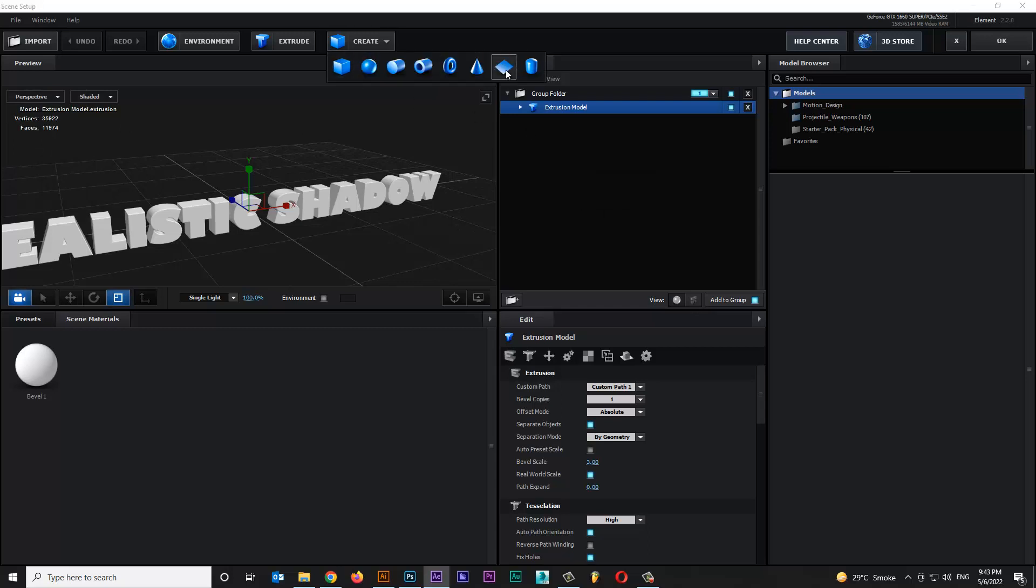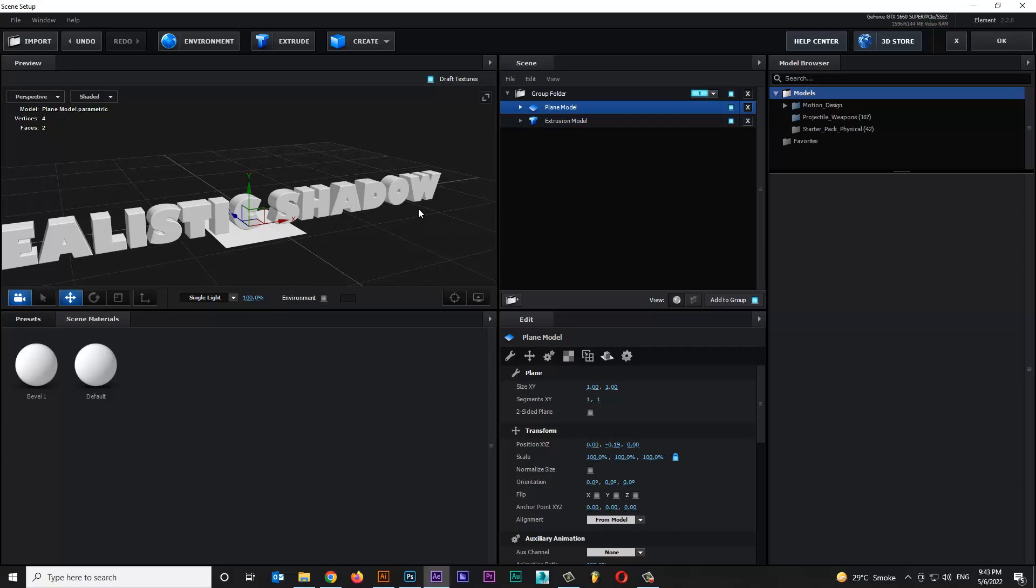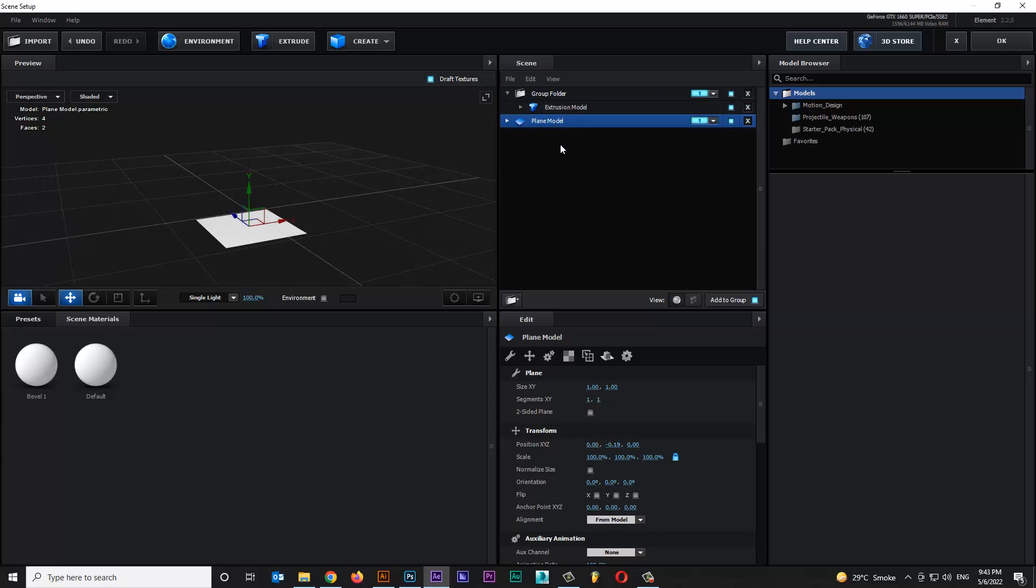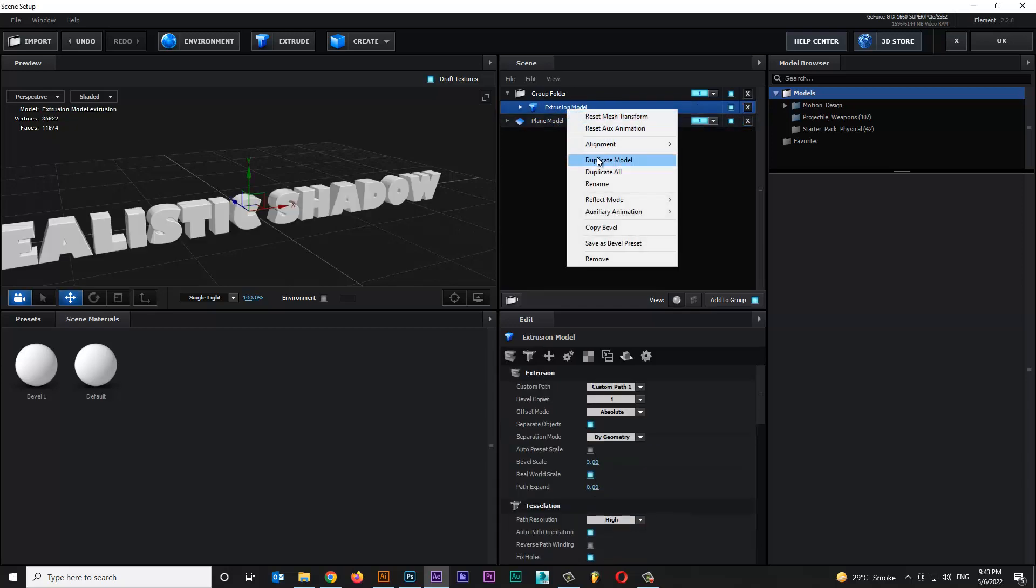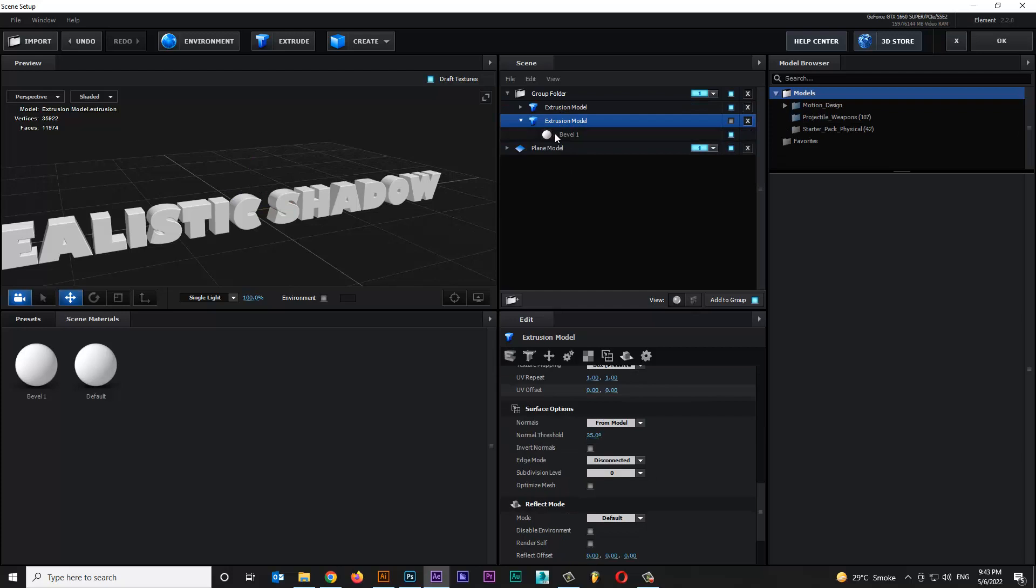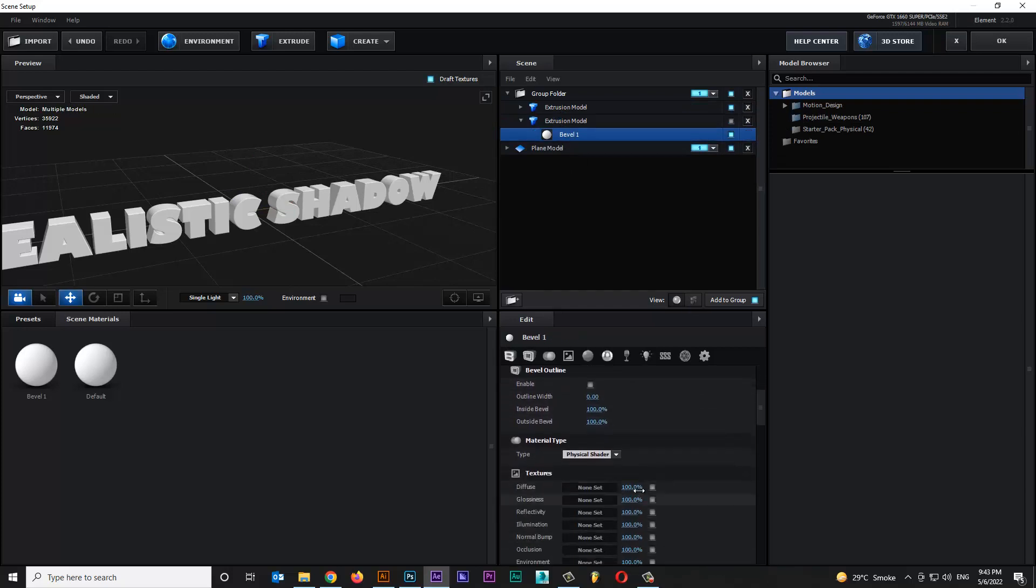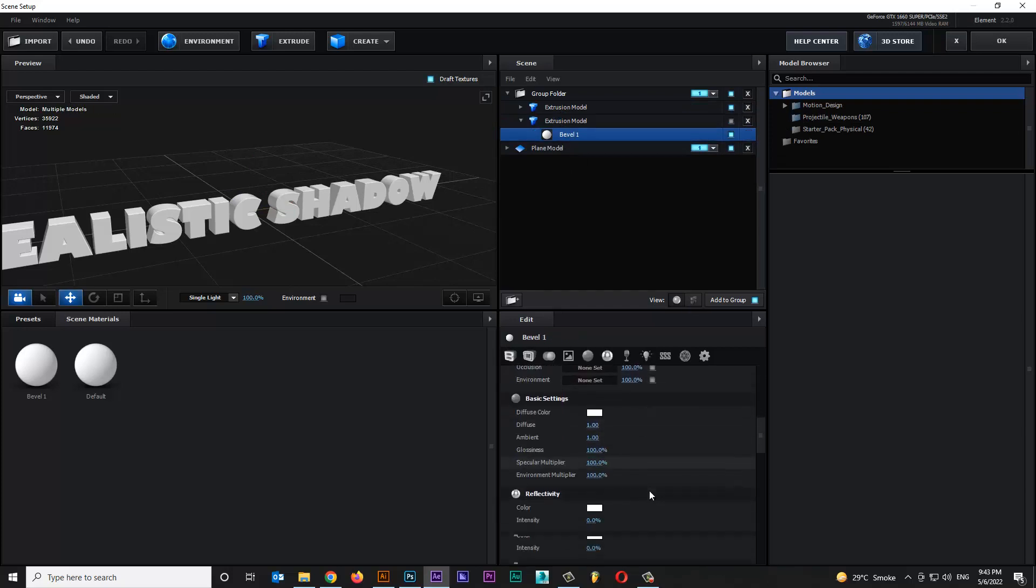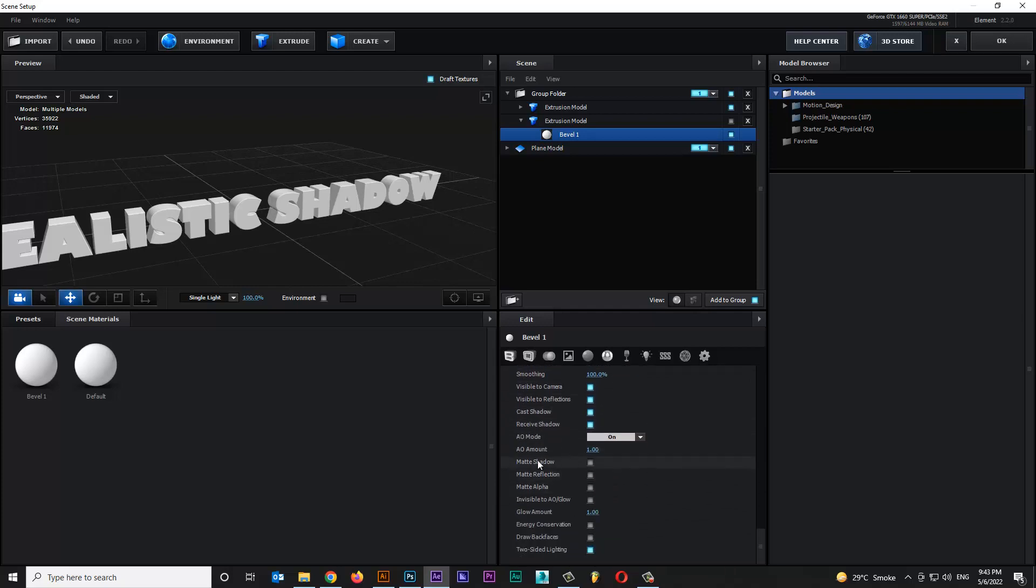Create new plane layer and set on the text bottom. Duplicate text layer, then click over here. Select material layer, then click on matte shadow.